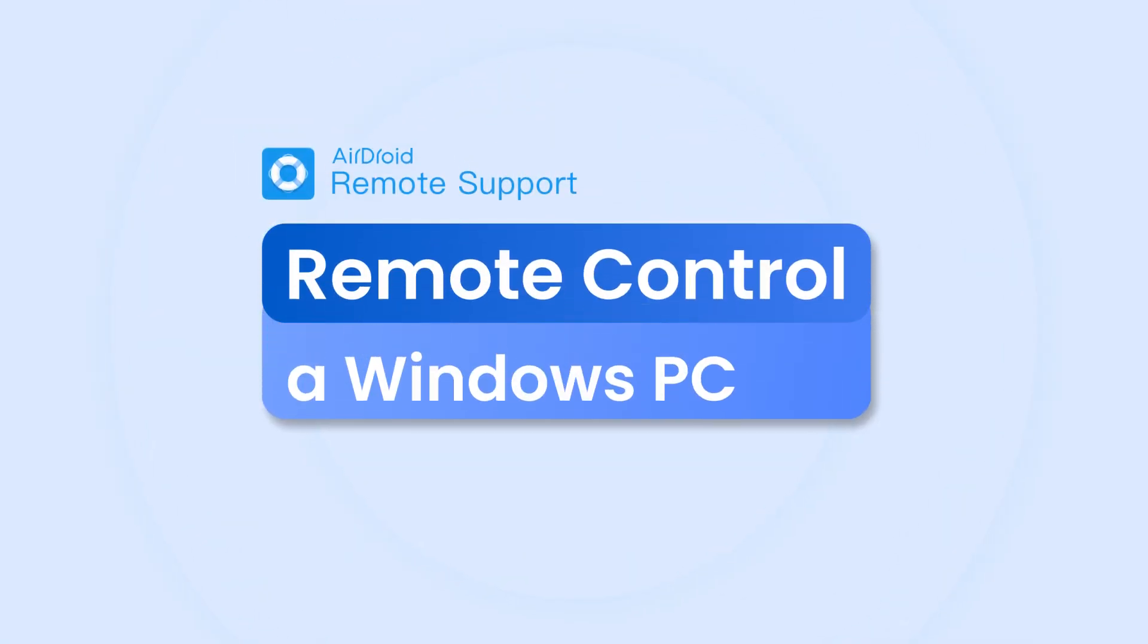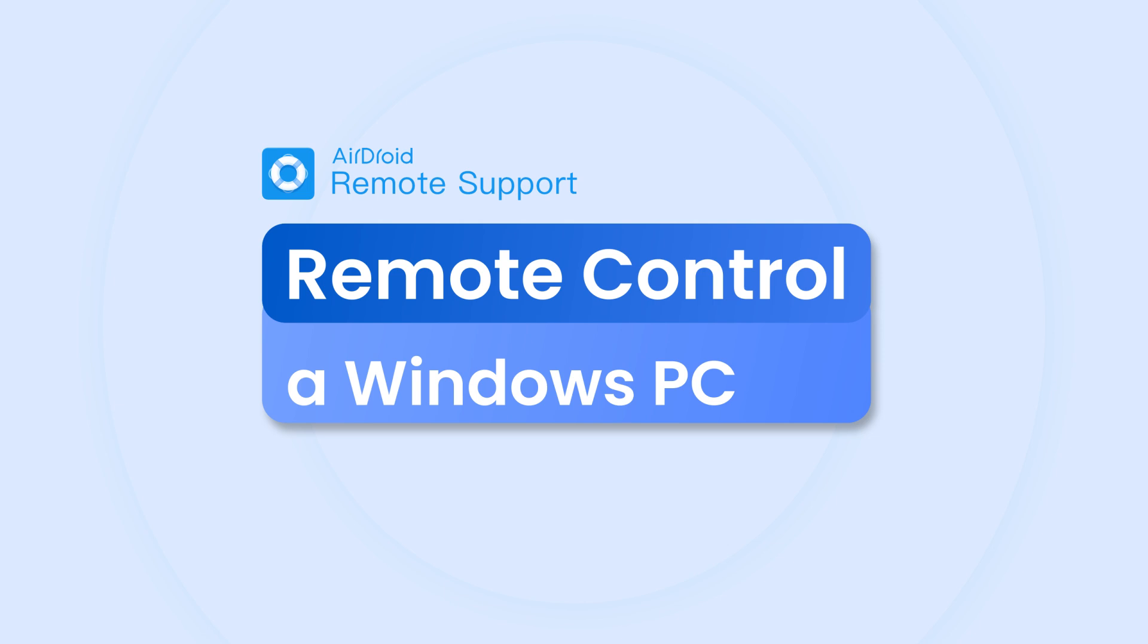In this quick tutorial, I'll show you how to use AirDroid Remote Support to remote control a Windows PC from anywhere just in seconds.